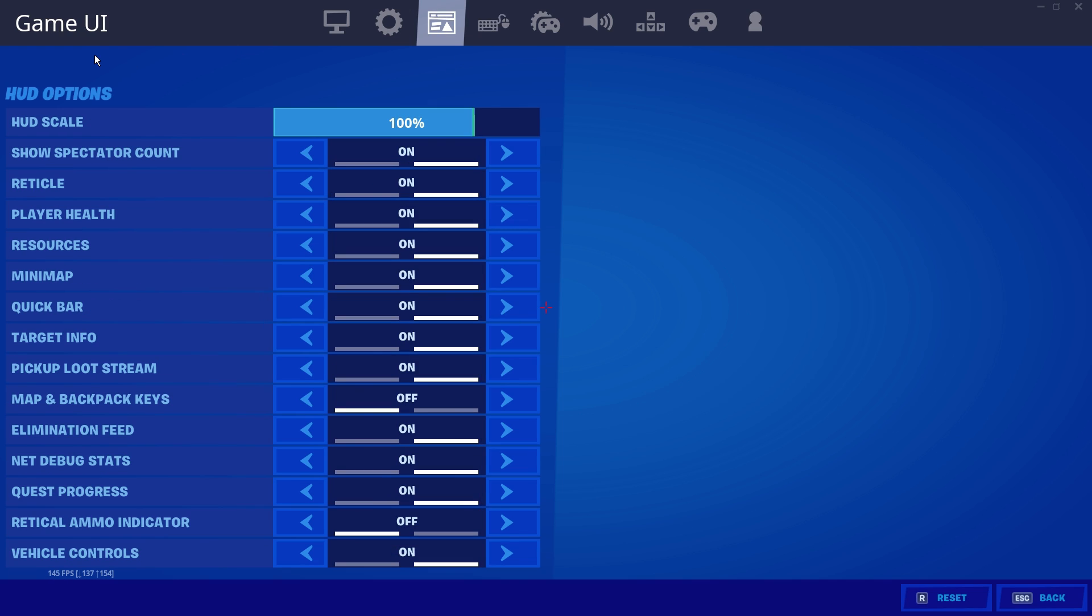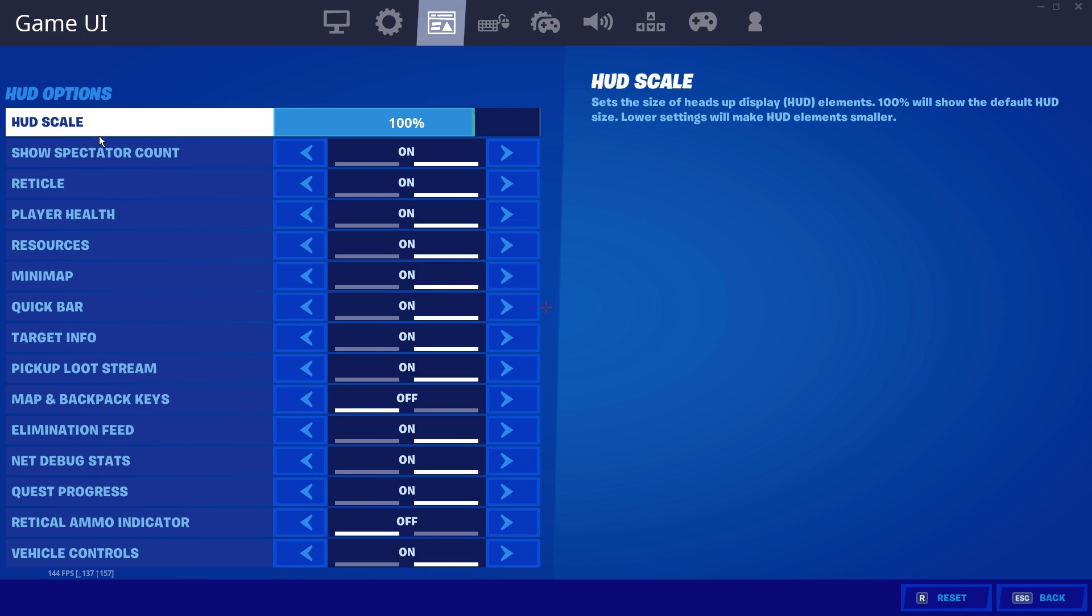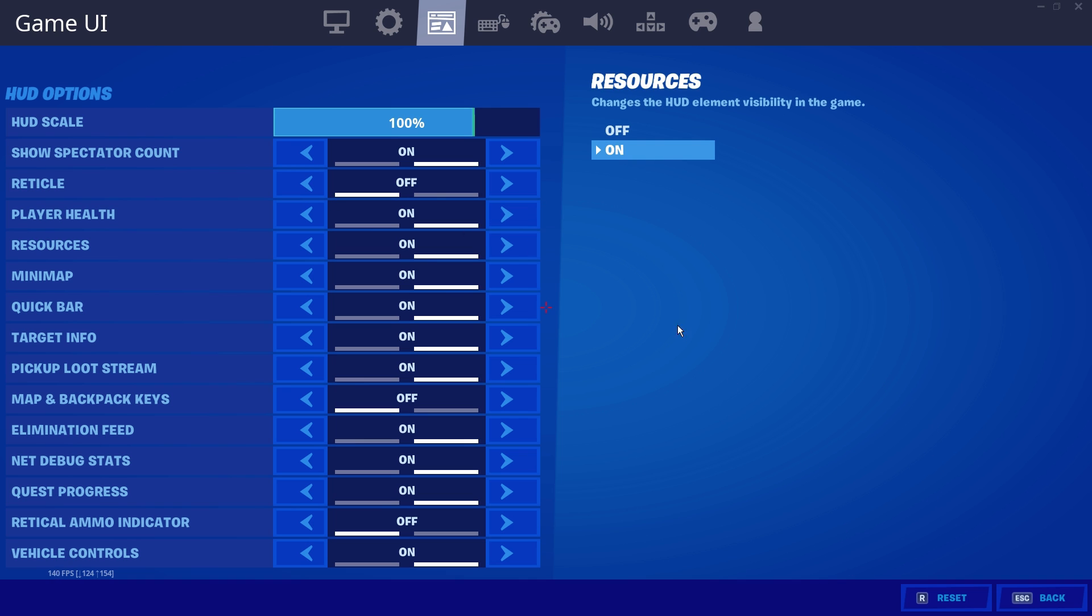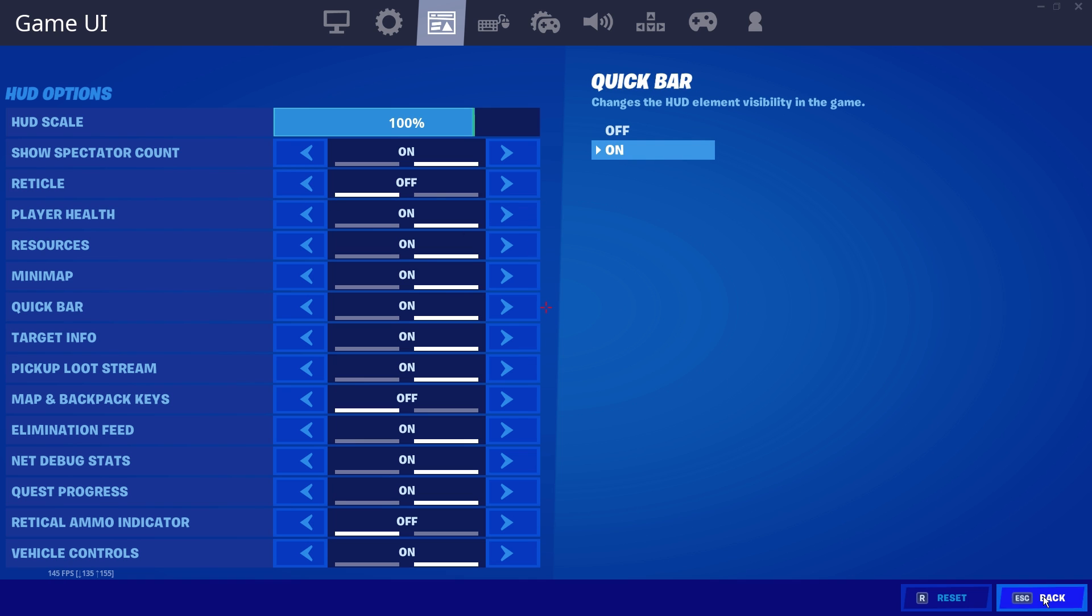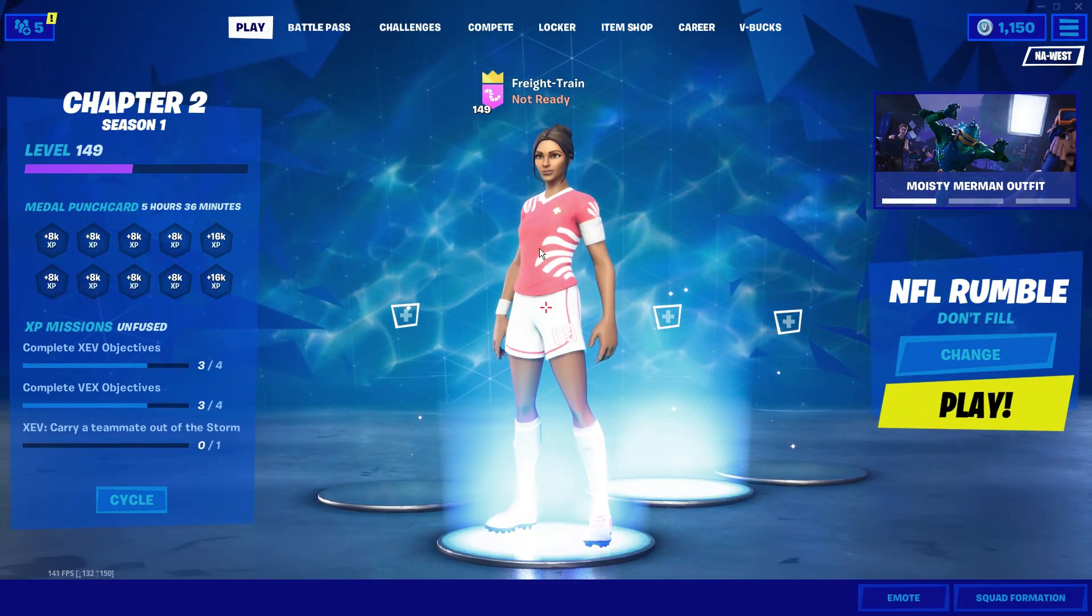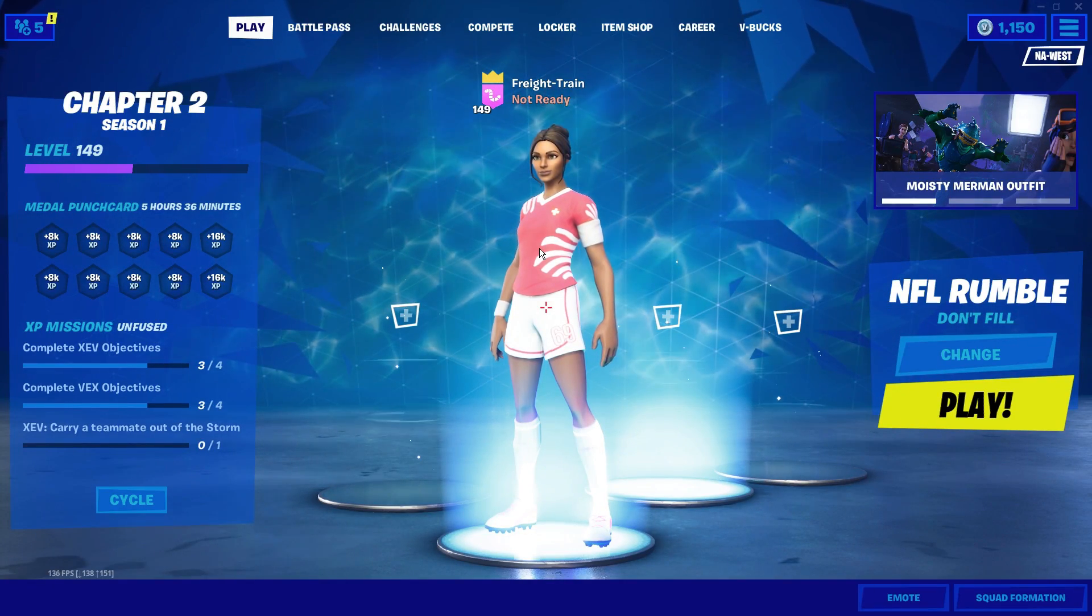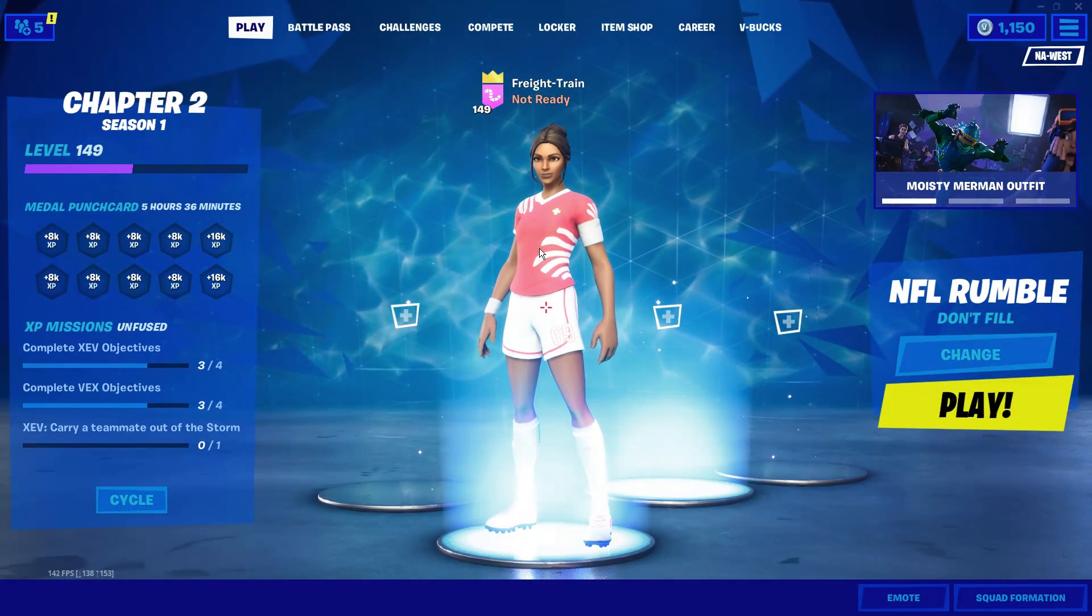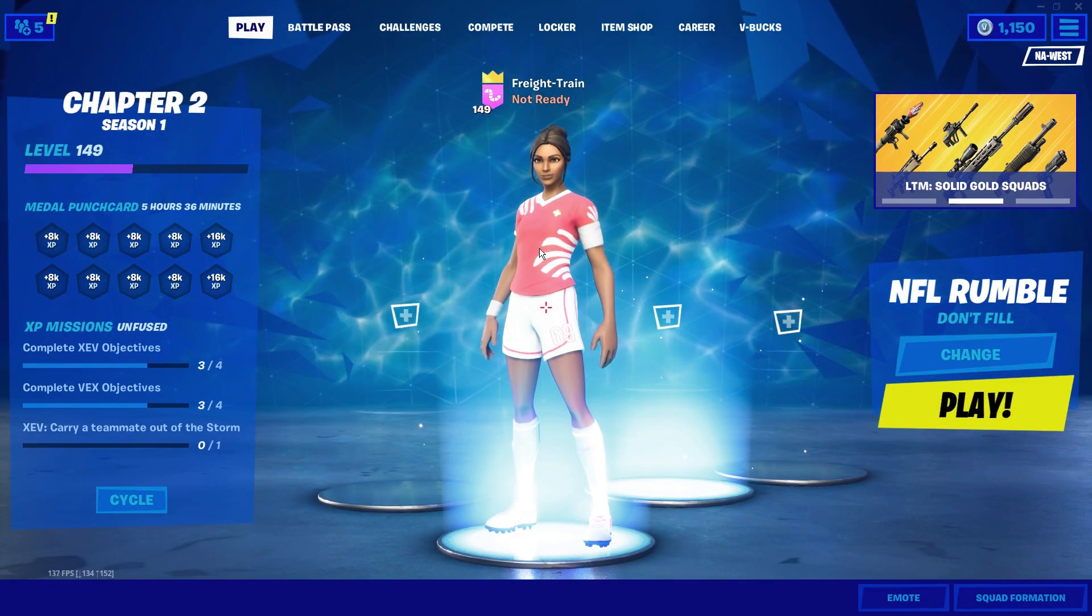you'll see that you can now see the crosshair in the middle of my screen. Then you're going to want to go to HUD options. And you want to turn your reticle off. This way, you don't have the Fortnite one. You just have your new custom crosshair. So I'm going to go ahead and load into a game and show you guys what the crosshair looks like.